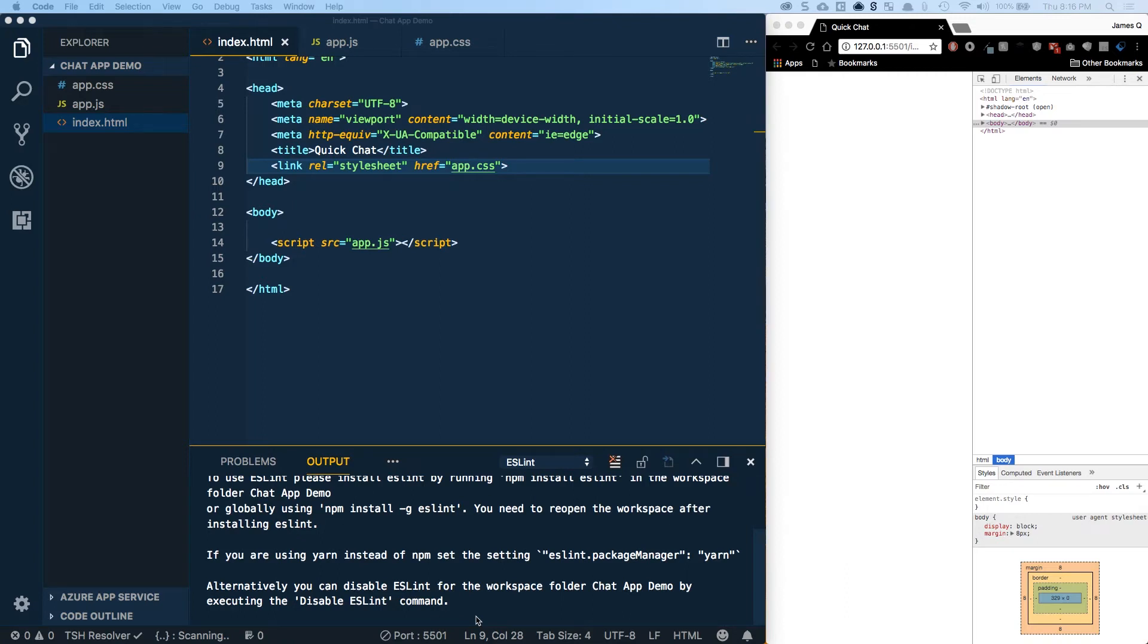Hey everybody and welcome back to part two of this mini series on designing and building a chat app with Socket.io. In this video we're going to start diving into code. In the previous example we looked at design and sketch and talked about design concepts. Now we're going to start implementing that design.